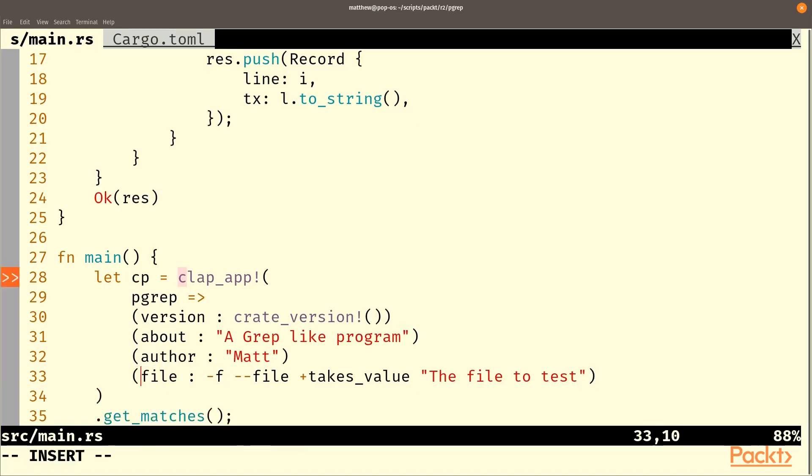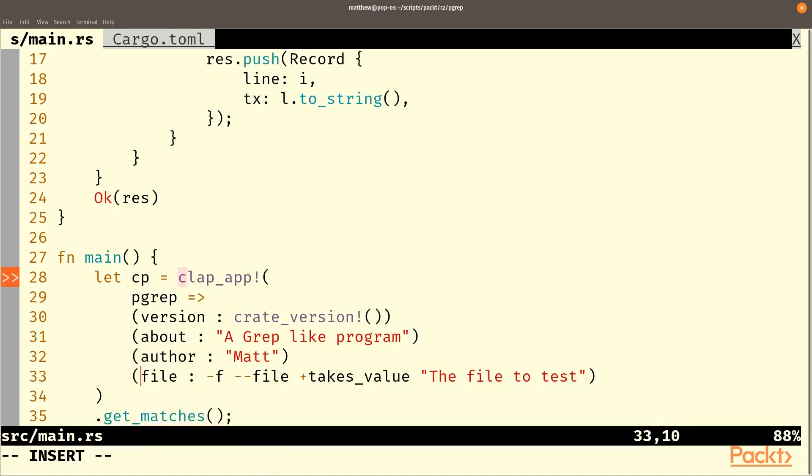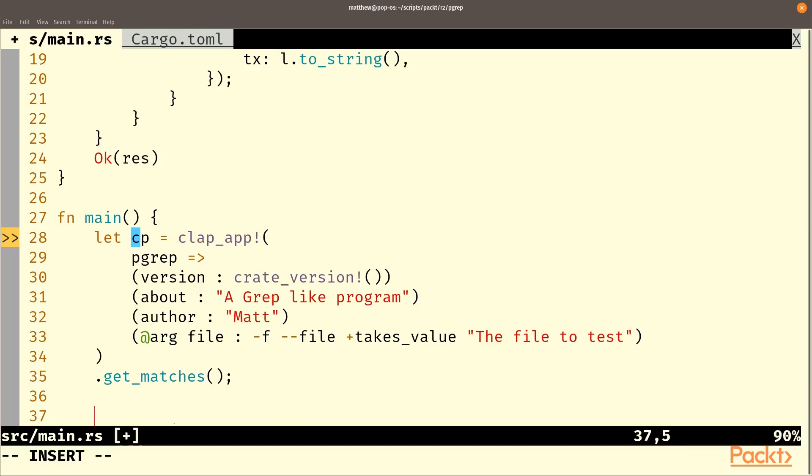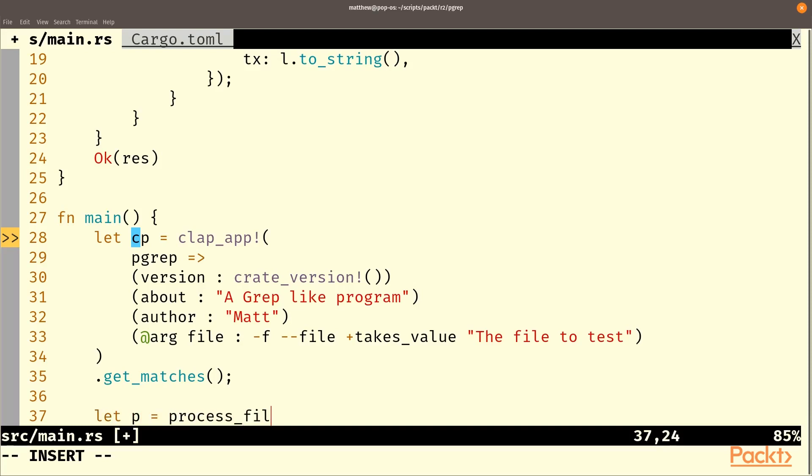And this is an arg. So now we have this let's run a process on the file so let p equal process file.